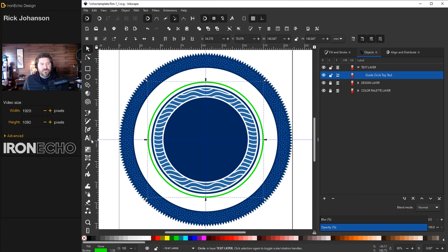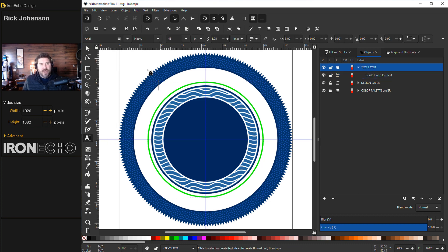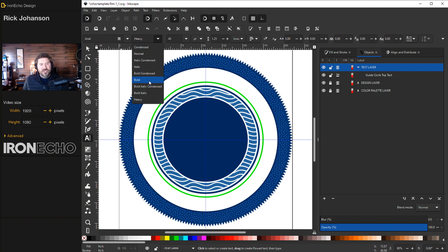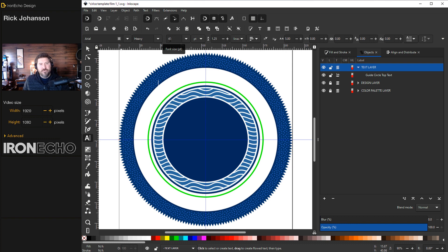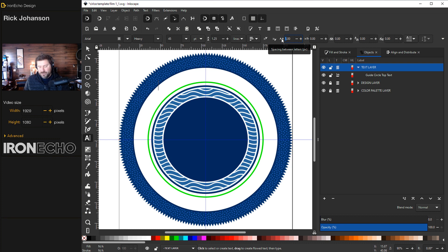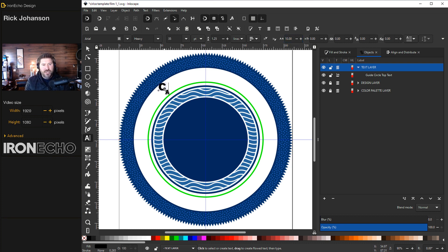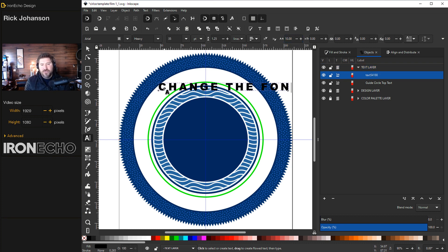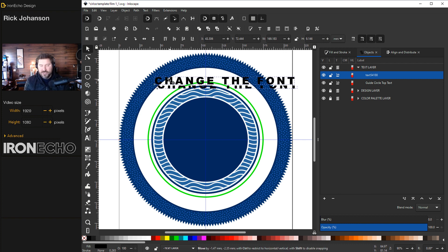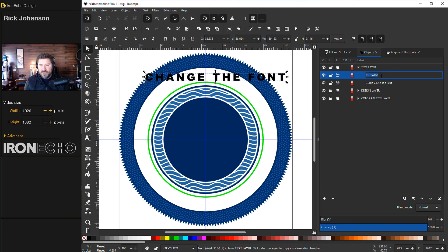For the actual font, I'll go to my text tool and I'm on Arial heavy. If you don't have heavy, just choose Arial bold. I'm on 45 points and I want to add a kerning. This thing over here, spacing between letters. I'll do 10 and we can type out, change the font for organizational purposes. We'll call that top text. Fill and stroke. I want that to be this dark blue.